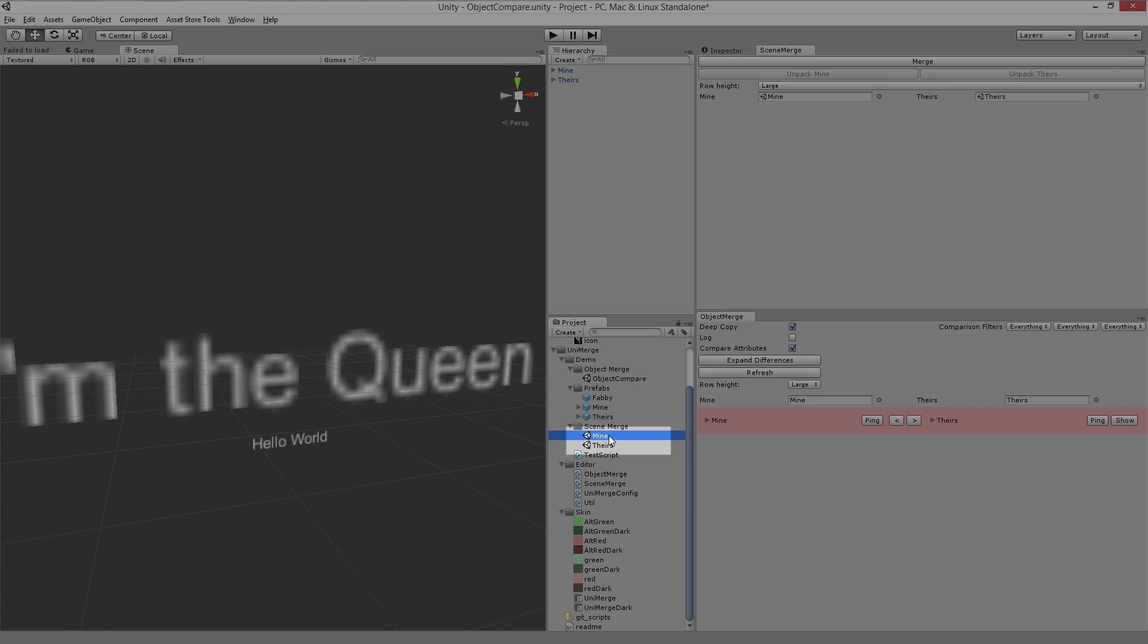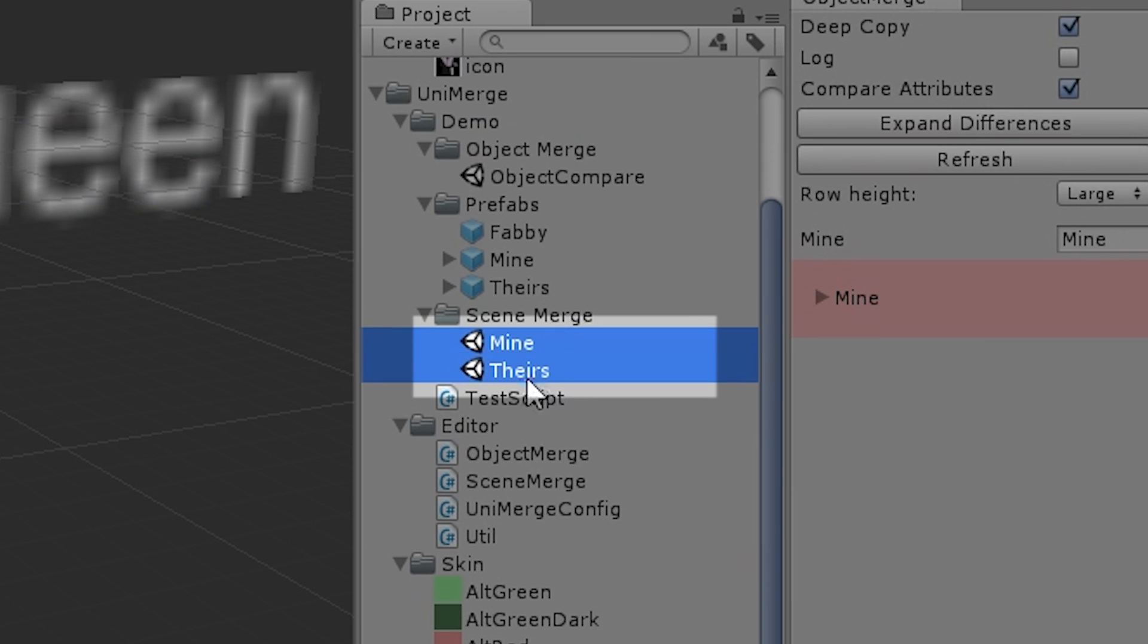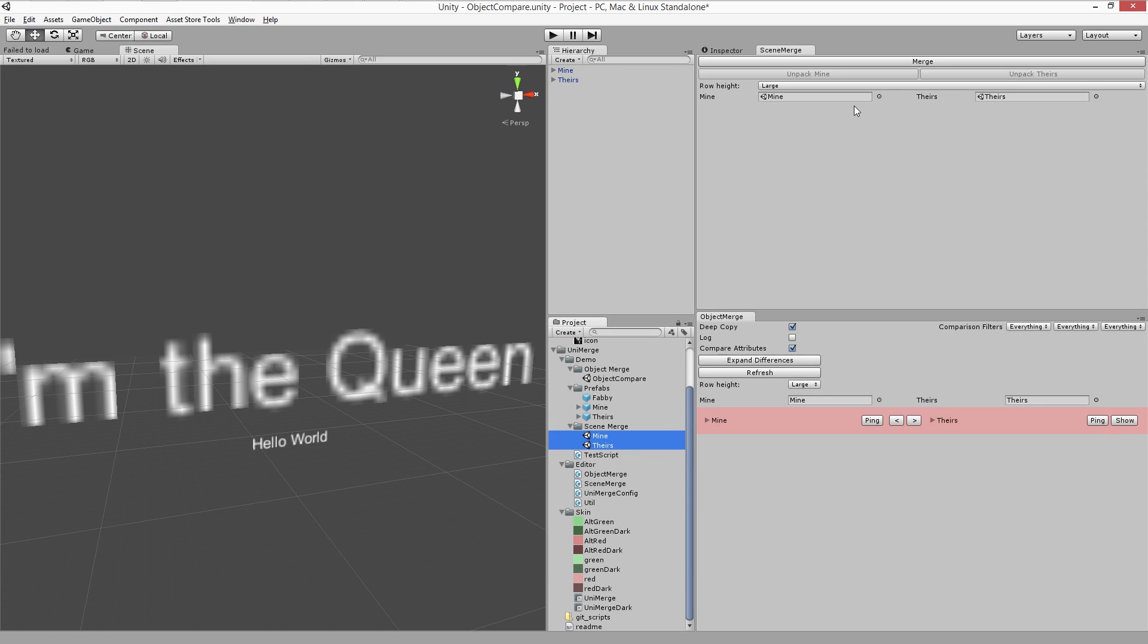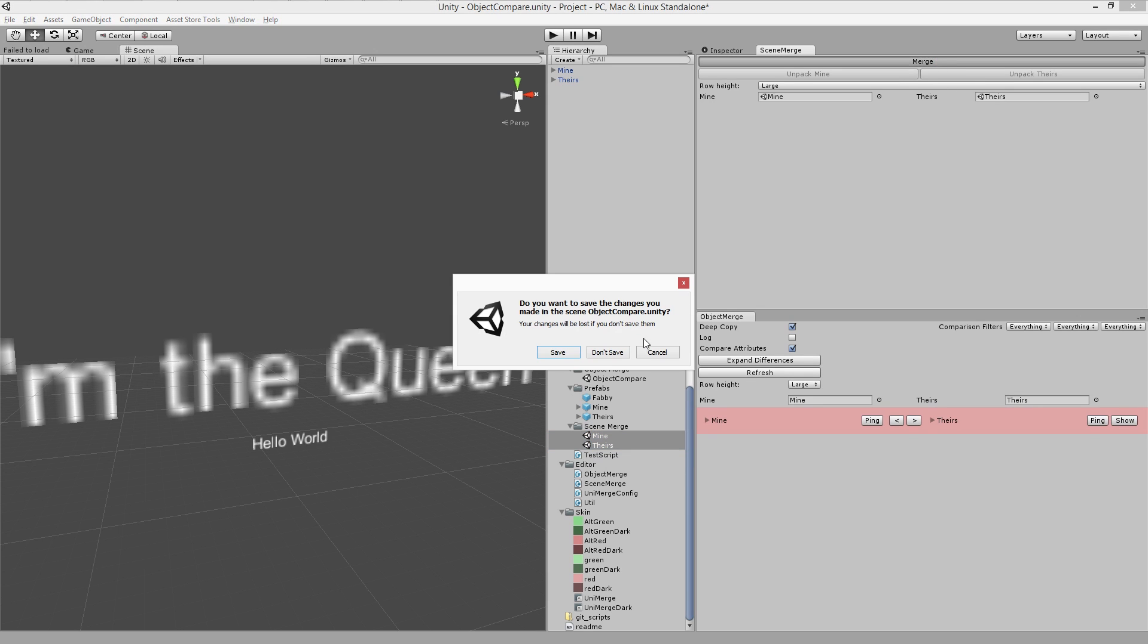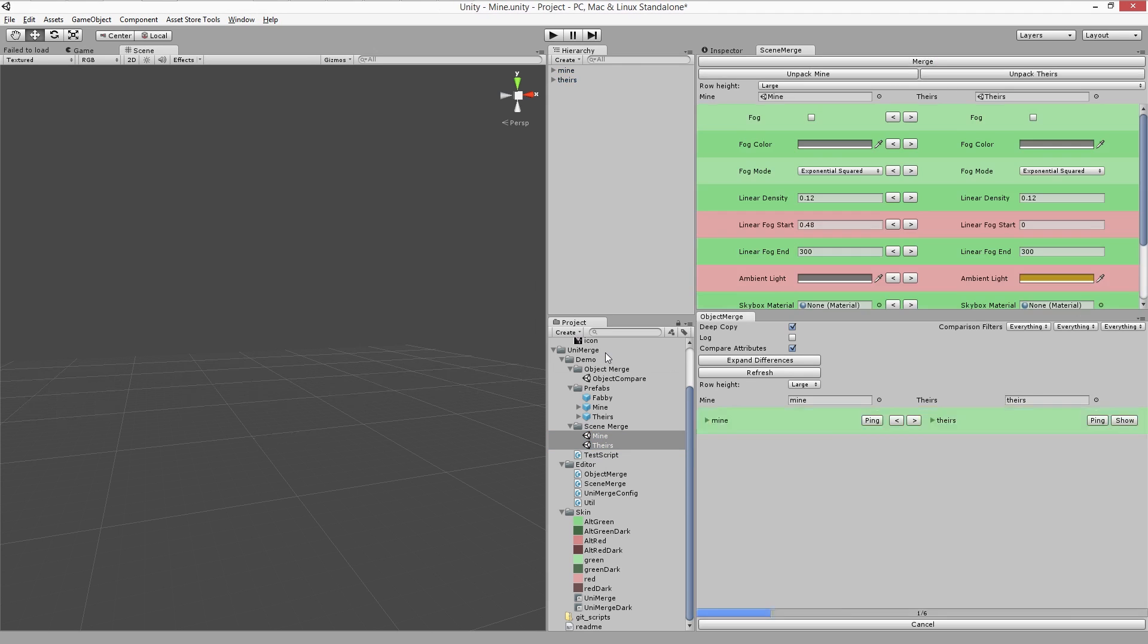Let's get started. Here I have two scenes that are different, which for demo purposes are labeled mine and theirs. I would like to take some changes from theirs, but leave my unique changes intact. Here I go with the merge.